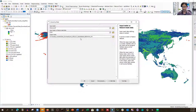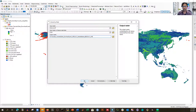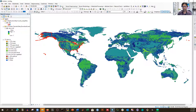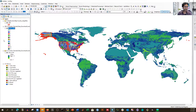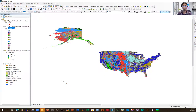Extract by Mask asks for the input raster — that's the dominant land use layer — and the input feature mask data, which is the USA shapefile. It will save the output to our geodatabase. I'll name it 'dominant land use and land cover USA.' Note that if the name is too long it may not work. I'm clicking OK and it will export only the region covered by the shapefile. You can see the progress in the lower right corner. It's done and the new layer is already open.